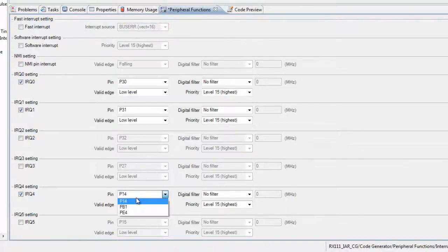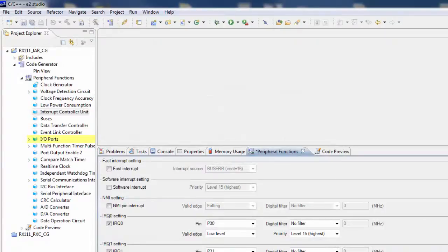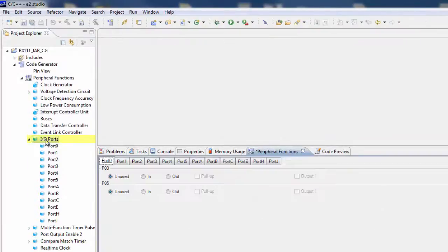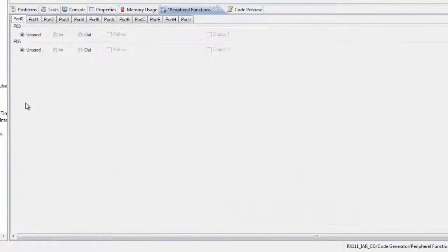Next, we'll need to configure the ports used for the LEDs on our starter kits. To do this, select Ports from the Project Explorer window. Now we can select and configure each port as needed.